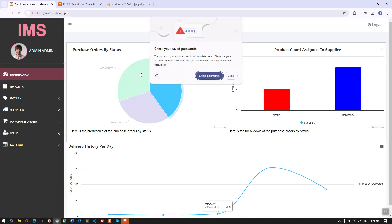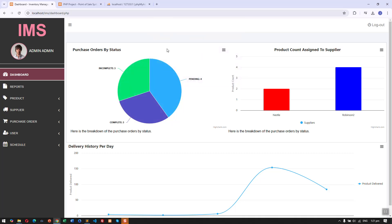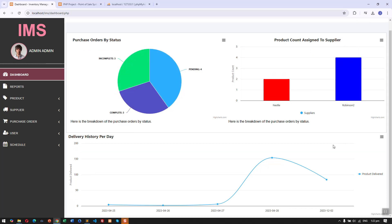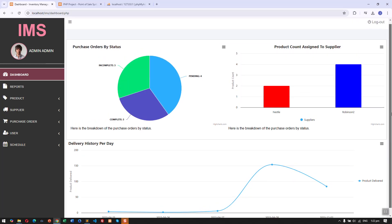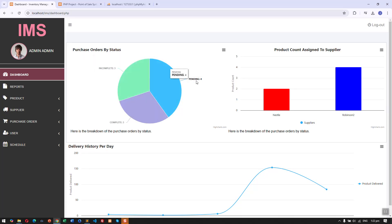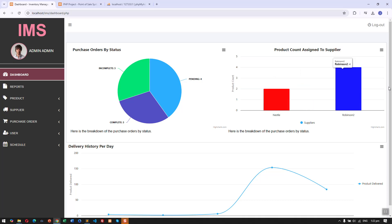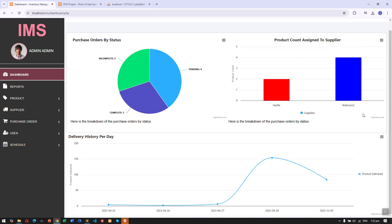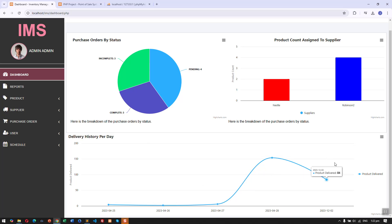The dashboard will show us simple graphs: pie chart, bar, and line chart. You can see here the purchase orders by status and account, the product account assigned to suppliers, and also the delivery history per day.